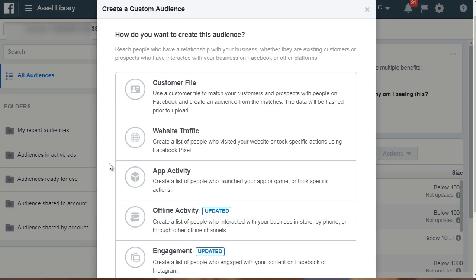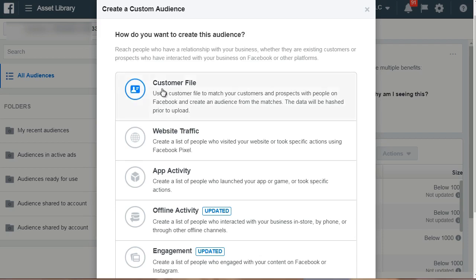In this retargeting campaign, we want to create a custom audience. There are different types you can create. For example, you can use a customer file — an email list of your customers or subscribers — and upload it to Facebook to retarget them. Maybe somebody opted in for a freebie; you can upload that list and retarget them to get them to purchase a product similar to what they signed up for. Even though they already gave you their email, they're still potential buyers.